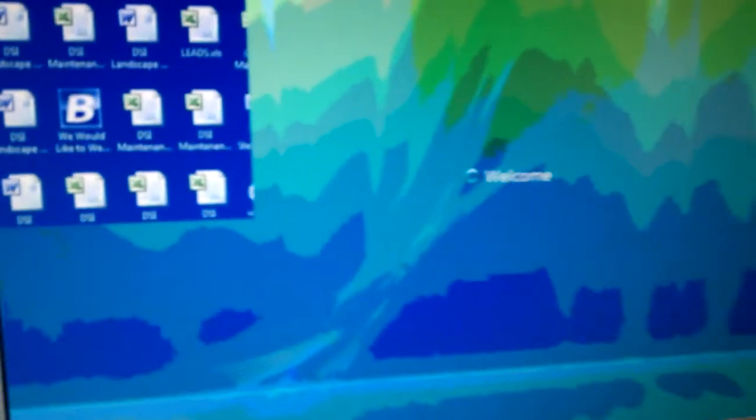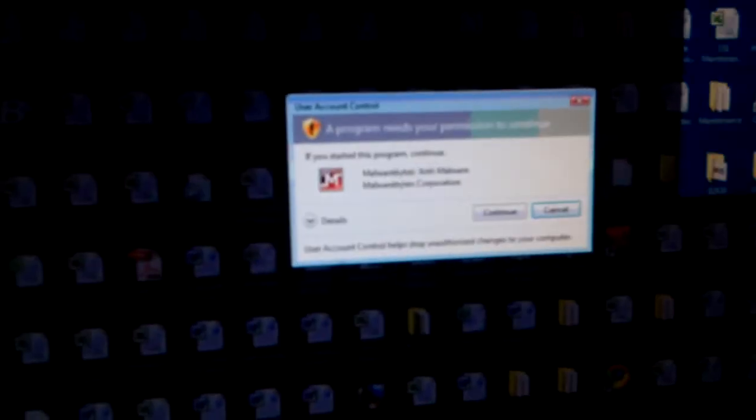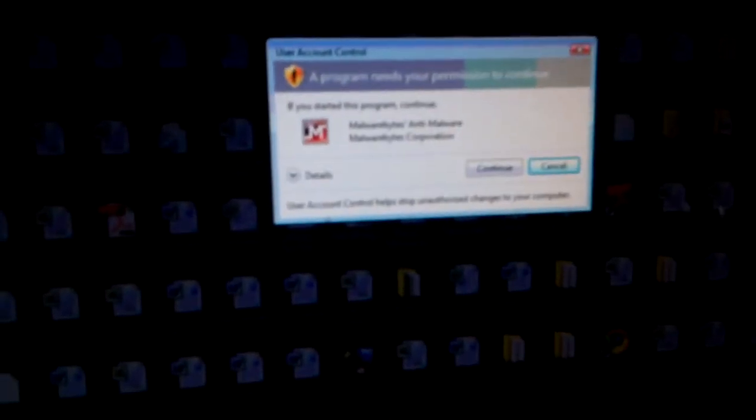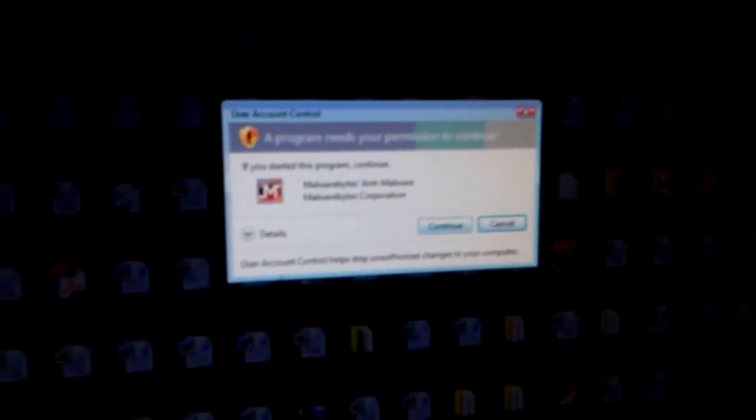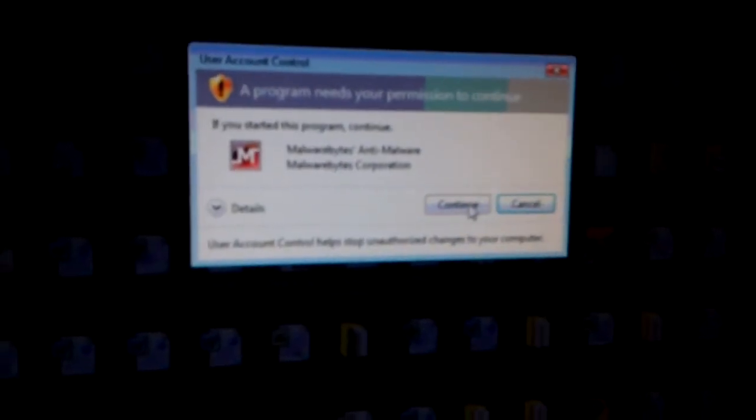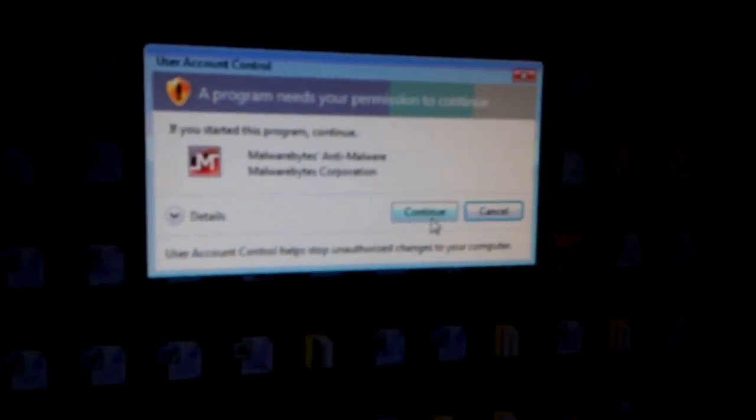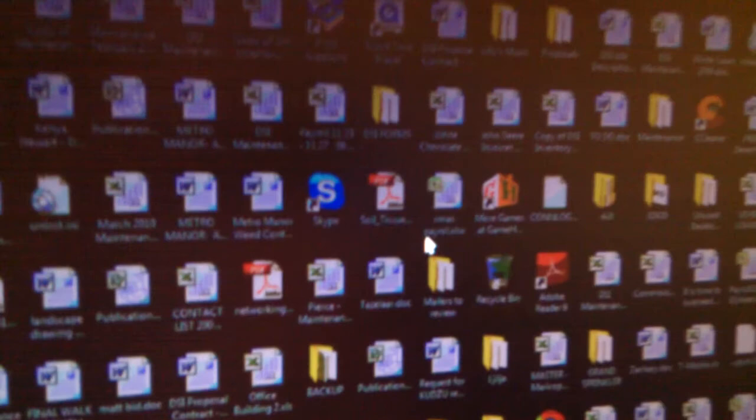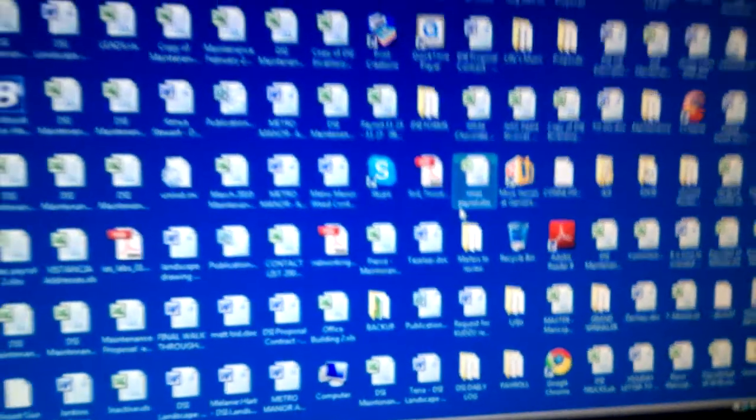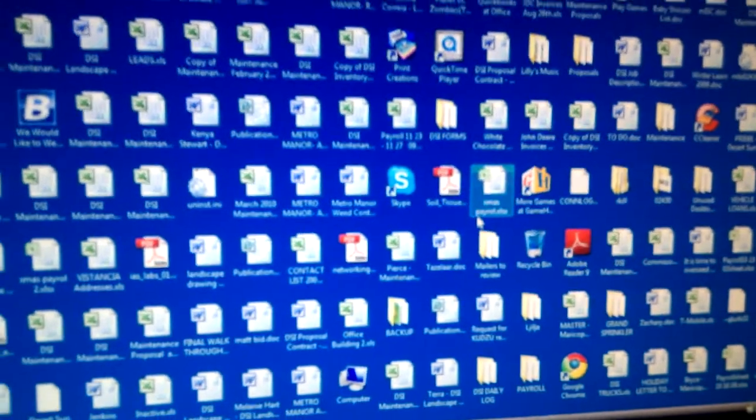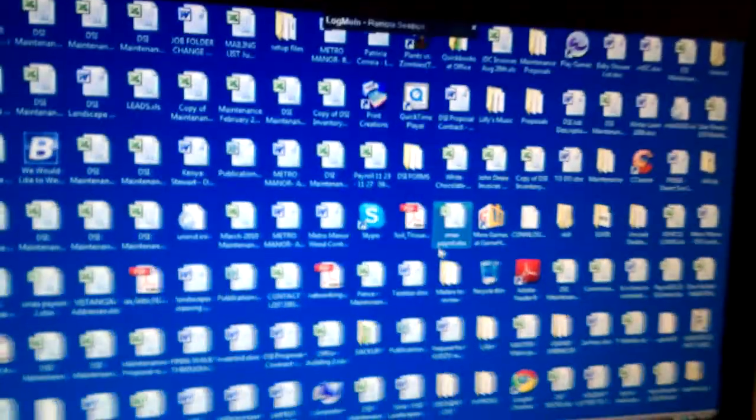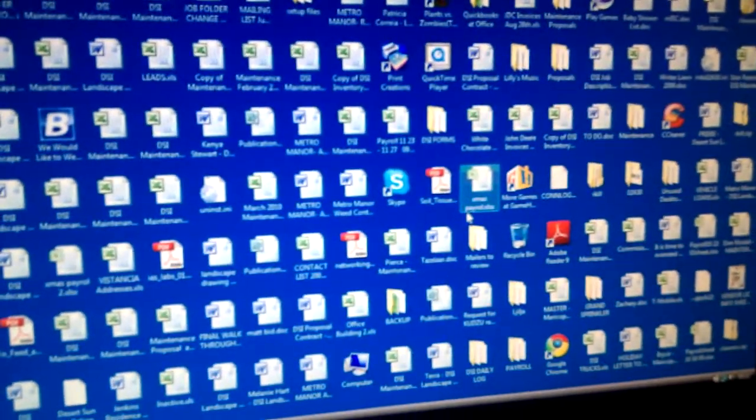We're booting back up. Just got past the welcome screen. Indicating, let's bring this up here. Indicating the Malwarebytes program to continue at startup. We'll say continue. And there we go. All is quiet. We're back to our very cluttered desktop screen.